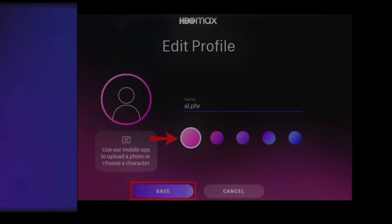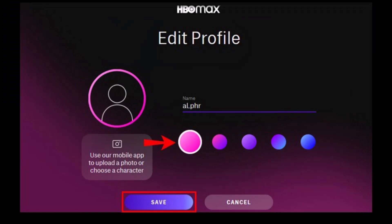Then just upload any of the photos — you can also choose one of the color icons — and then click on the Save option from the bottom right of the screen. Note that it says to use your mobile app to upload a photo or choose a character, so for that case you can use your mobile to do so.